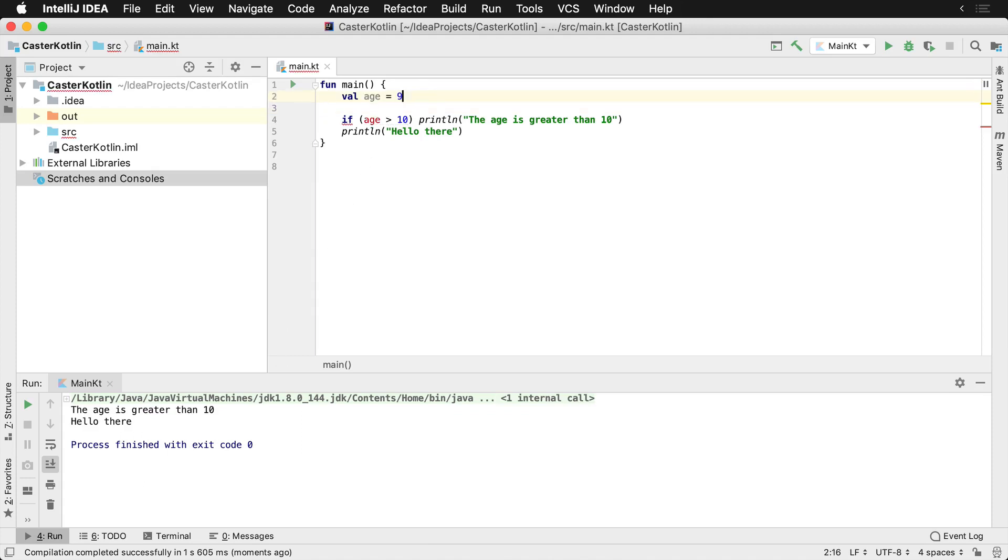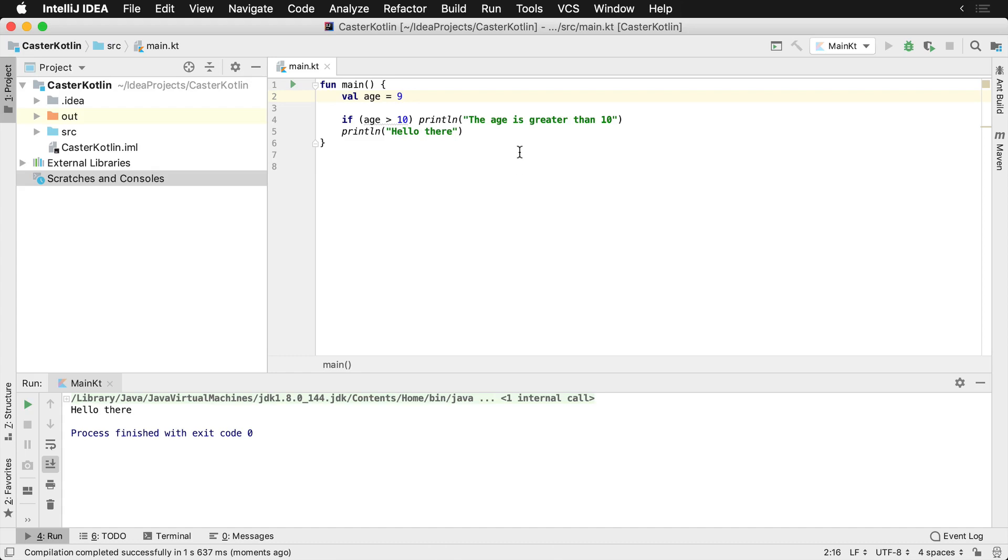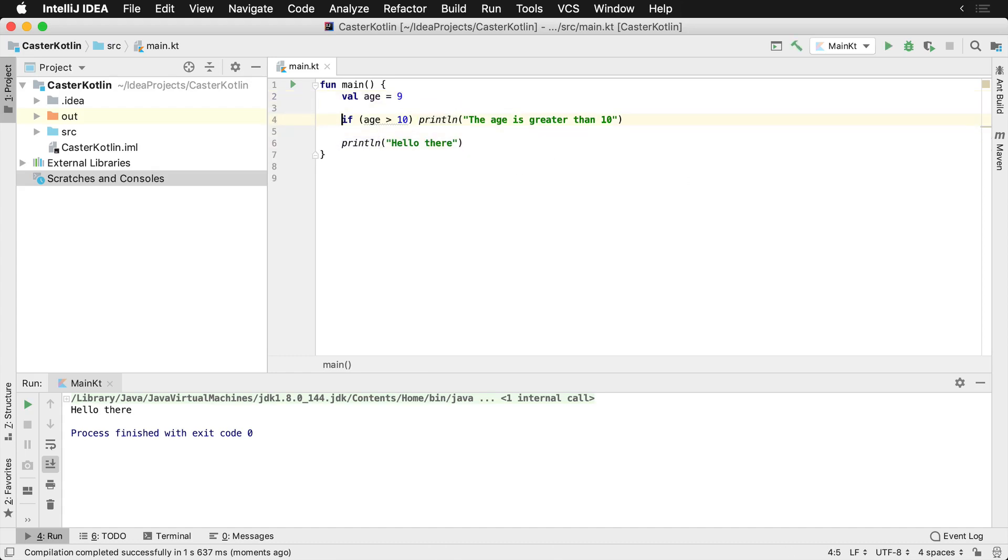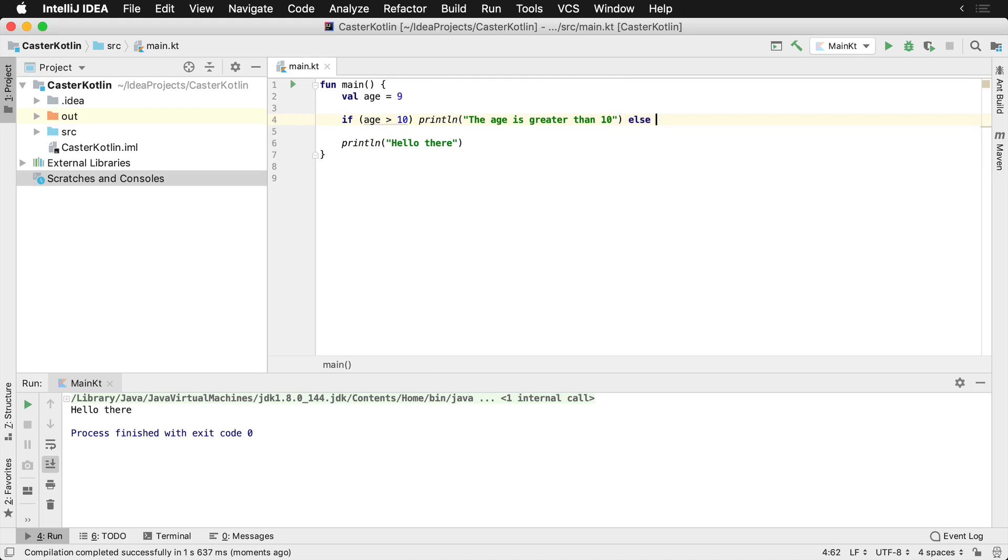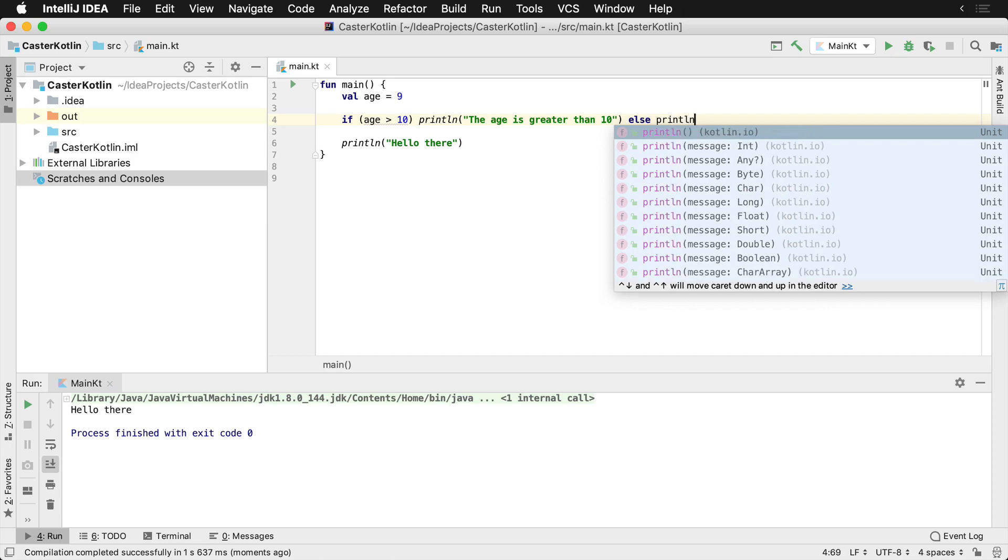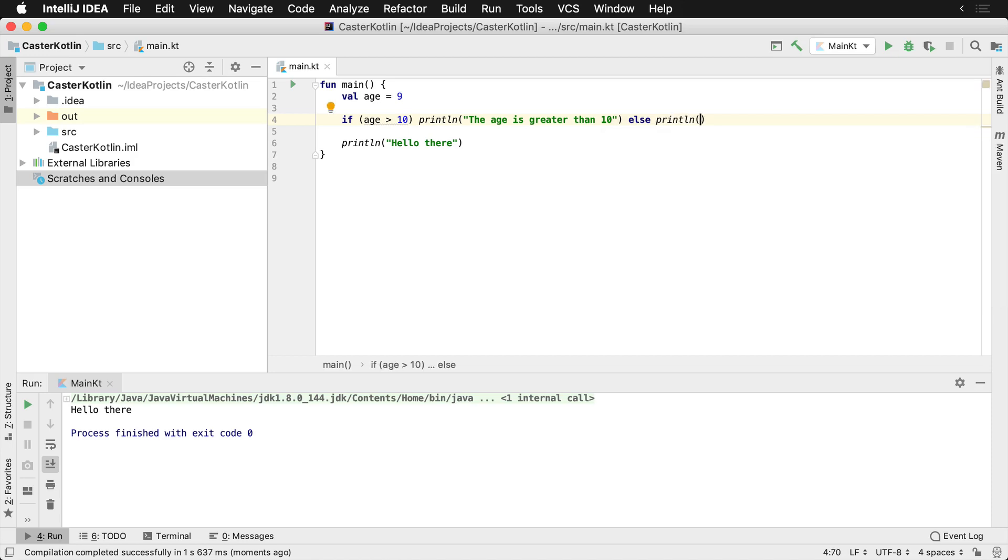You drop this to nine and we're only going to see the words hello there because the if condition has not been met. Now you can also take this a step further. If you know that your if-else condition might be very short, you can actually do this on one line. So println, and we could say the age is less than 10.